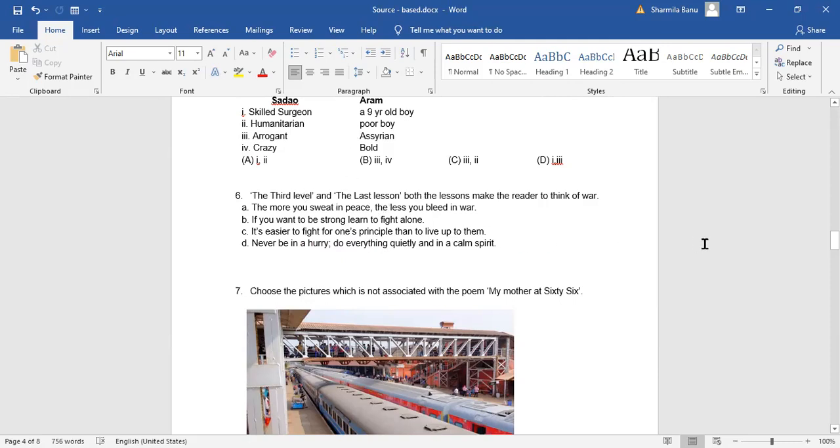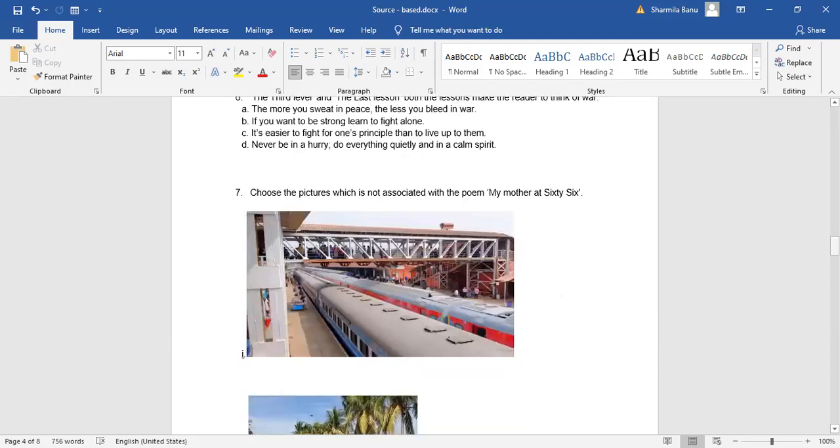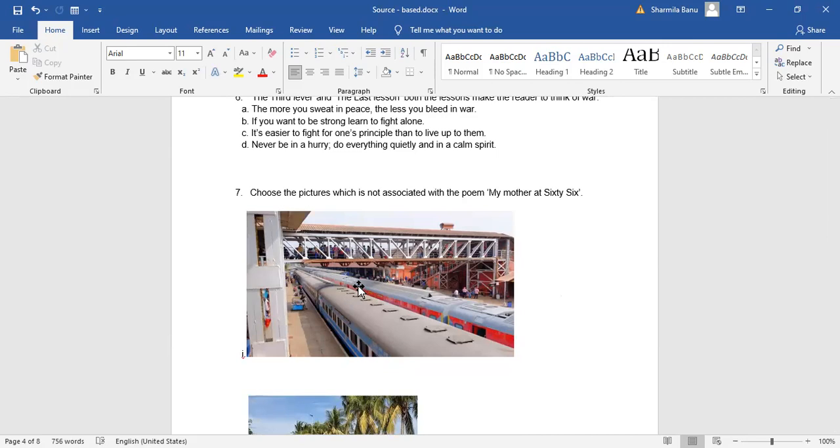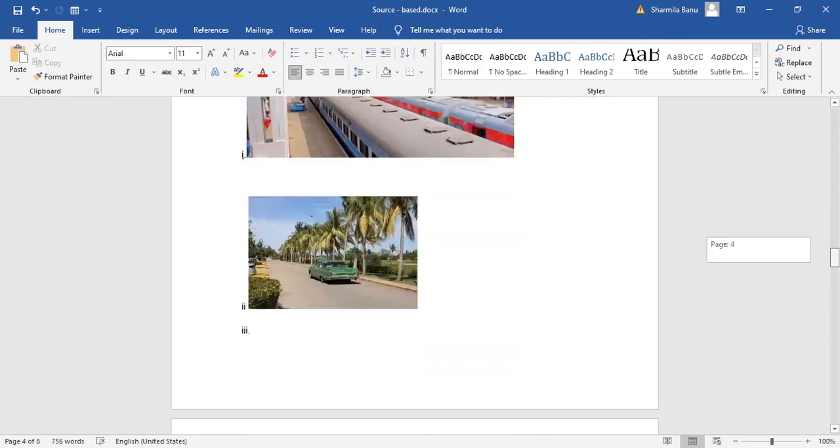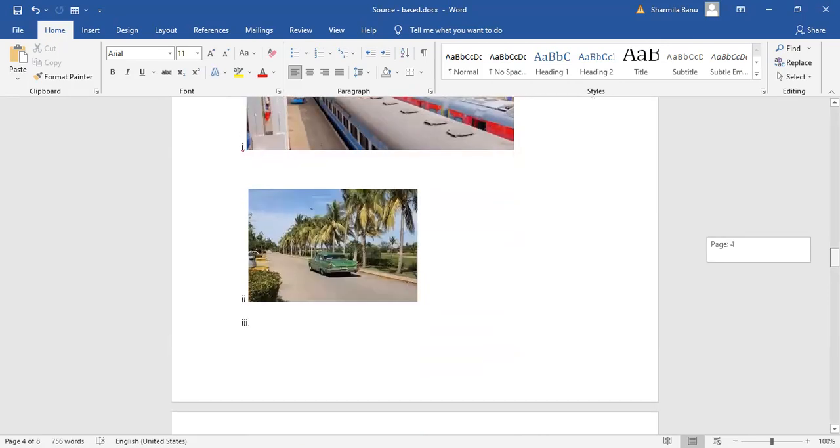Come to the next one, number seven. Choose the pictures which is not associated with a poem, My Mother at 66. Everyone loves. I saw her mother here, is that not? Yes. So here, look at the picture one. It talks about railway station. It appears it is a railway station. The second picture, a car. Yes. Both of them, mom and daughter duo.